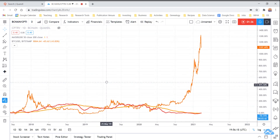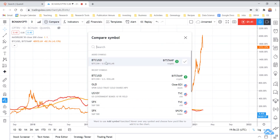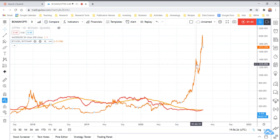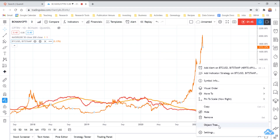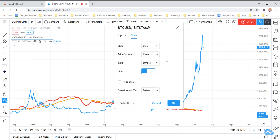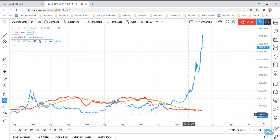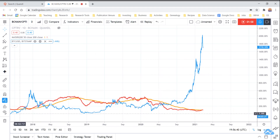And if you zoom in a little bit, you can also hit compare and add BTC USD, which is what I've done. So this orange line right here, let's make it a different color, make it blue. So now you can see the relationship between my moving averages and the Bitcoin price.